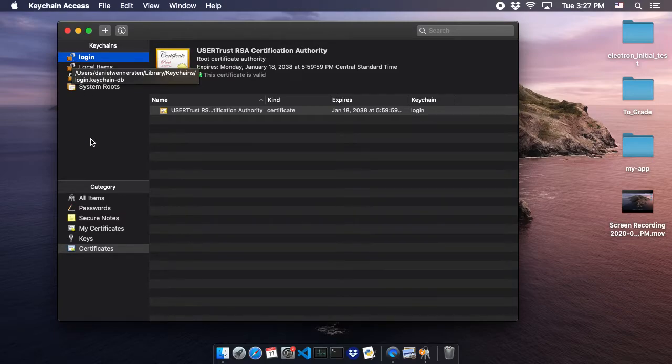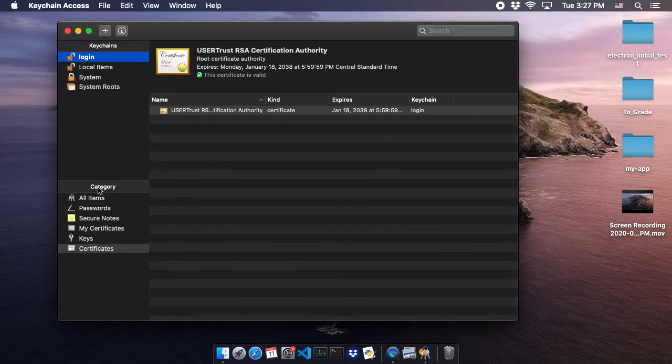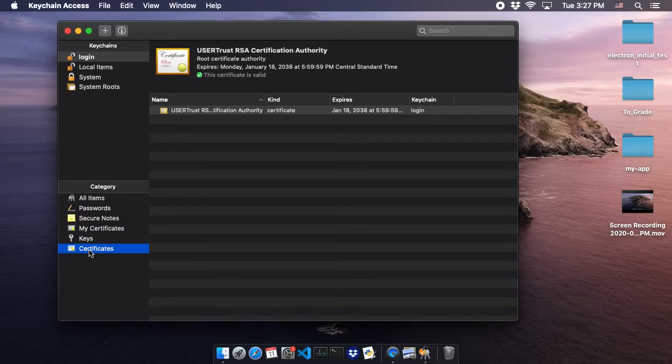We're going to come all the way down on the left-hand side to 'Category' and scroll down to where it says 'Certificates.' Click on Certificates.